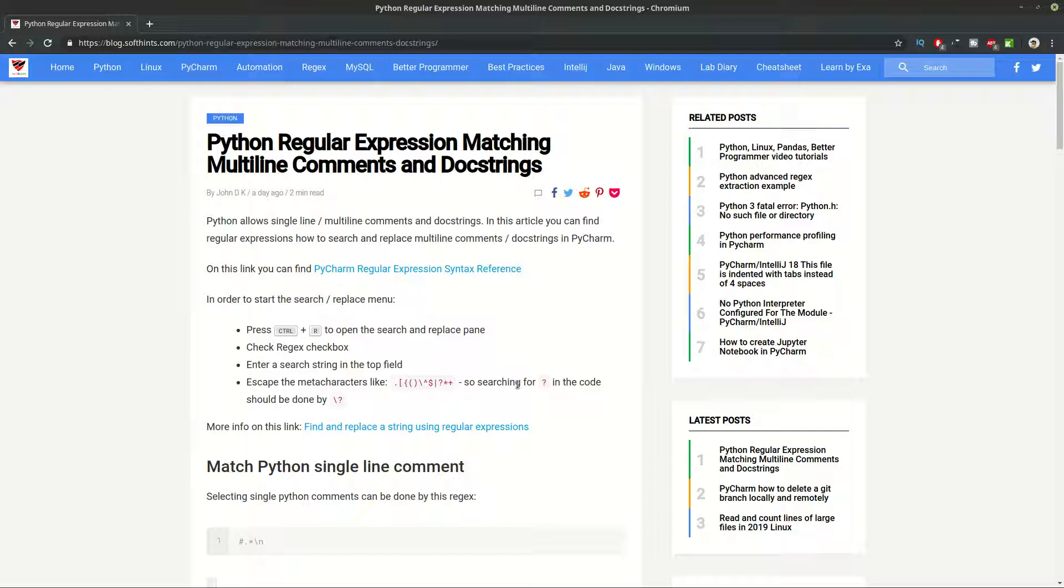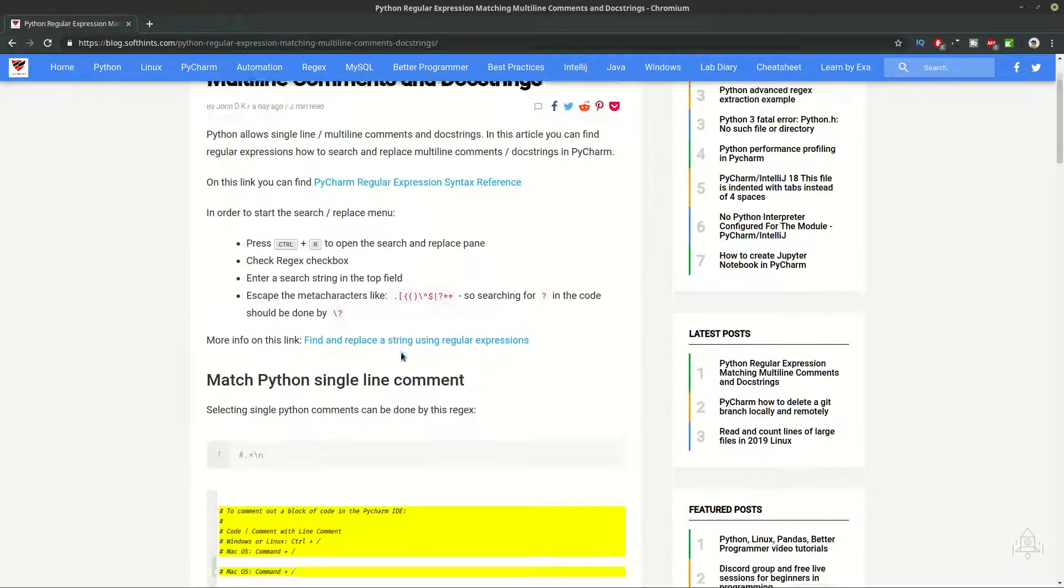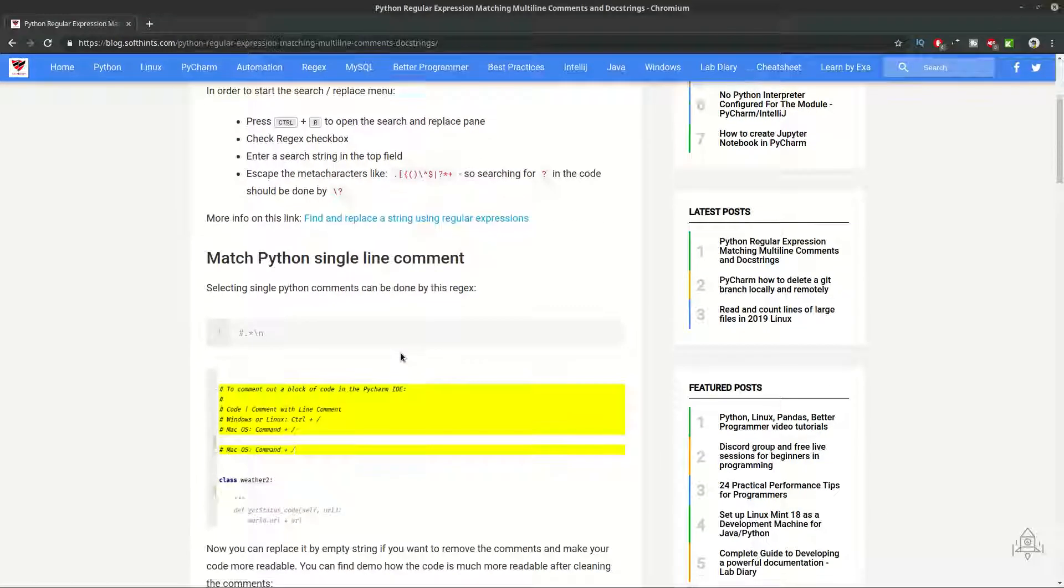Hi guys and welcome to SoftHints. In this video you can learn how to match single and multi-line commands and doc strings in Python. You can find all the information in this article and we'll do quick demo in PyCharm for all the cases described in the article.